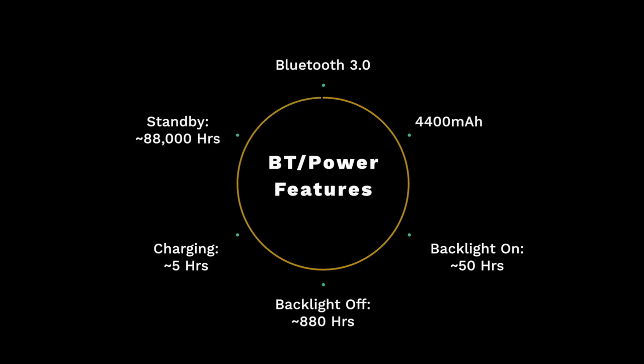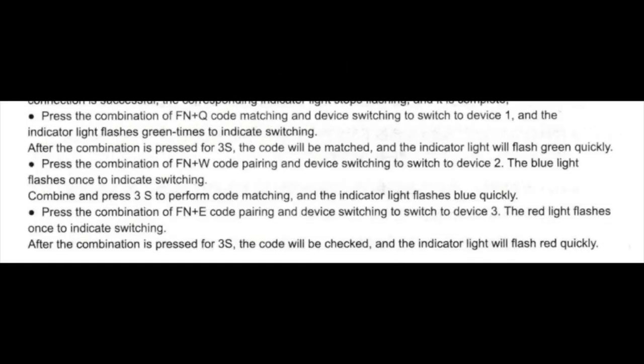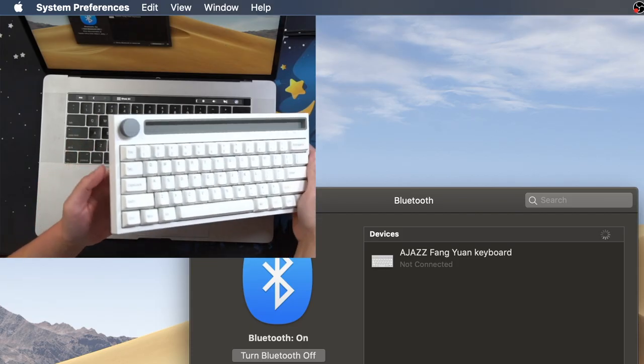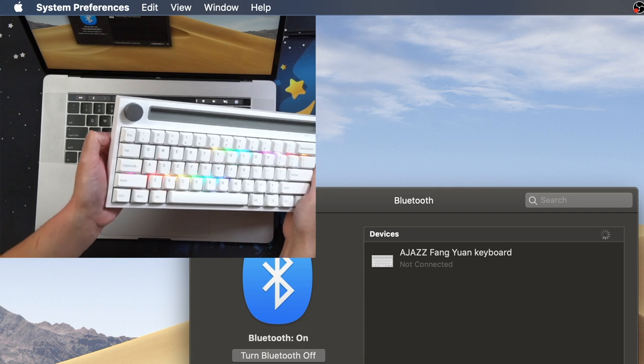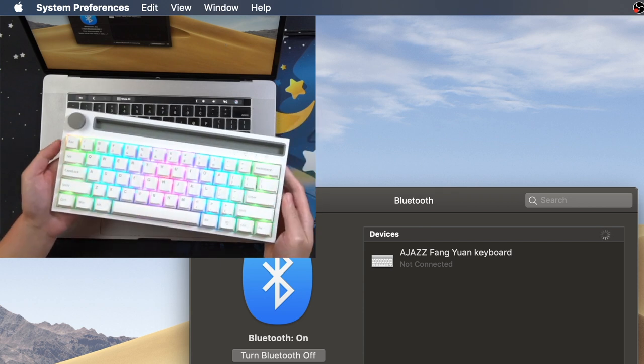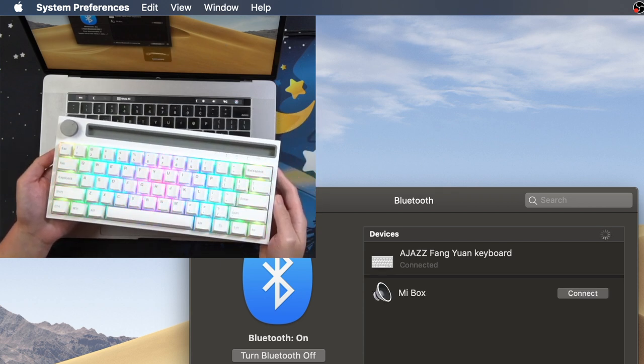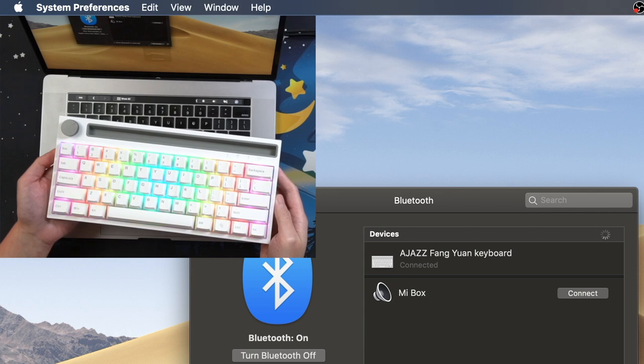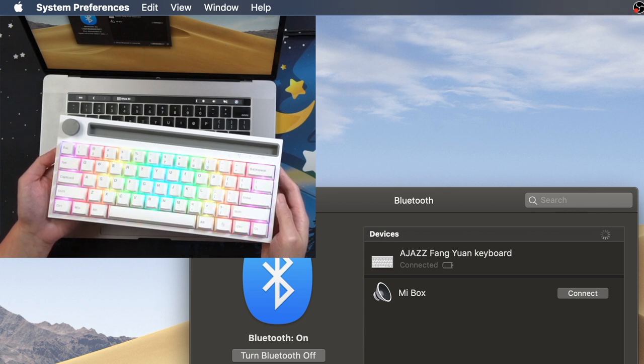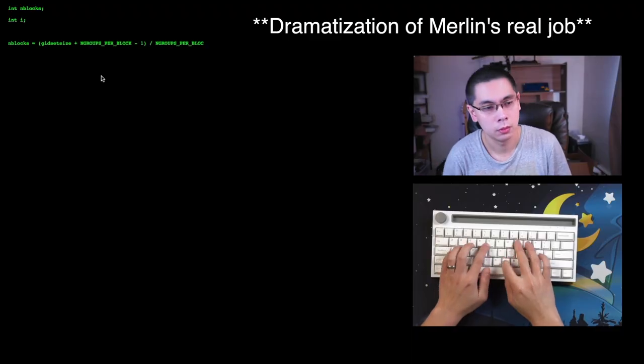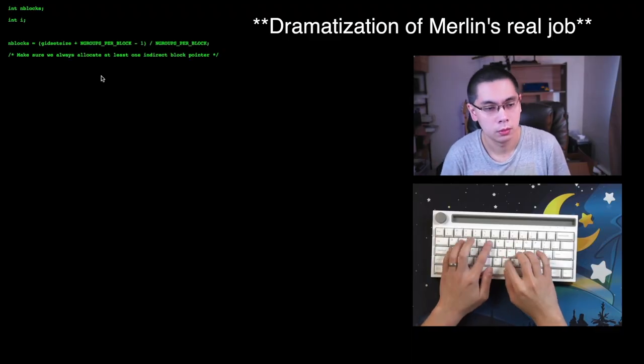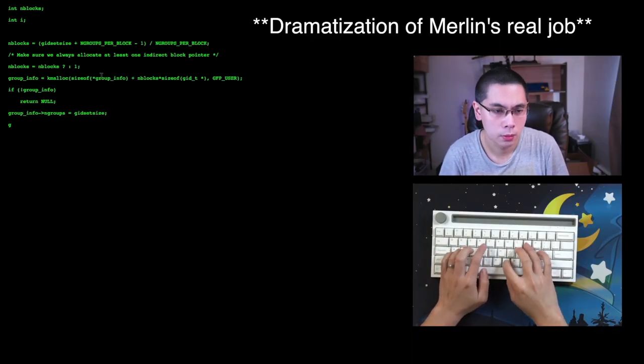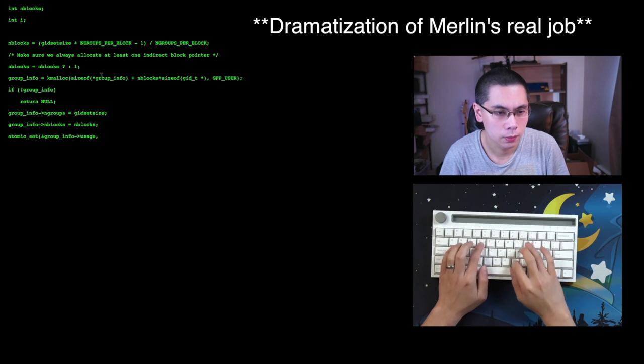This keyboard uses Bluetooth 3.0. The board features a 4400 mAh battery with an advertised spec of 50 hours when the backlight is turned on and 880 hours without the backlight. The charging duration is specced at 5 hours and the standby time is about 88,000 hours. It allows you to connect three devices via the Q, W, and E keys. I've actually been extensively using this connected to my MacBook Pro for the last three weeks, working your typical 8-10 hour day. And so far, from a full charge, I have yet to see the low battery indicator light up. Of course, I've kept the RGBs turned off, but I imagine turning the RGBs on will decrease the life significantly.